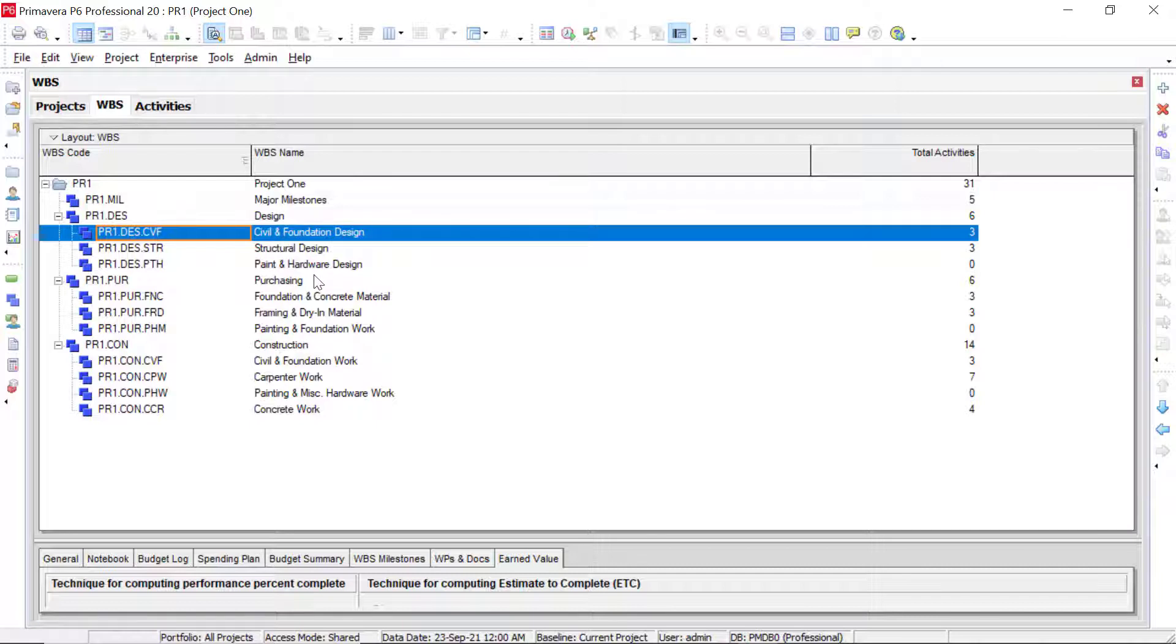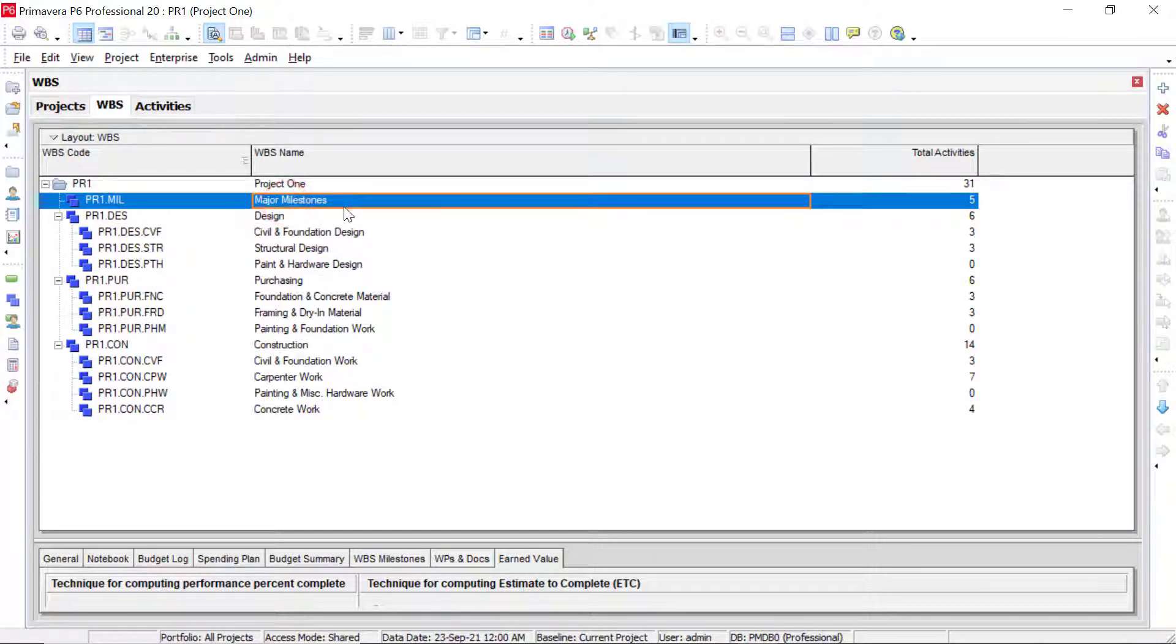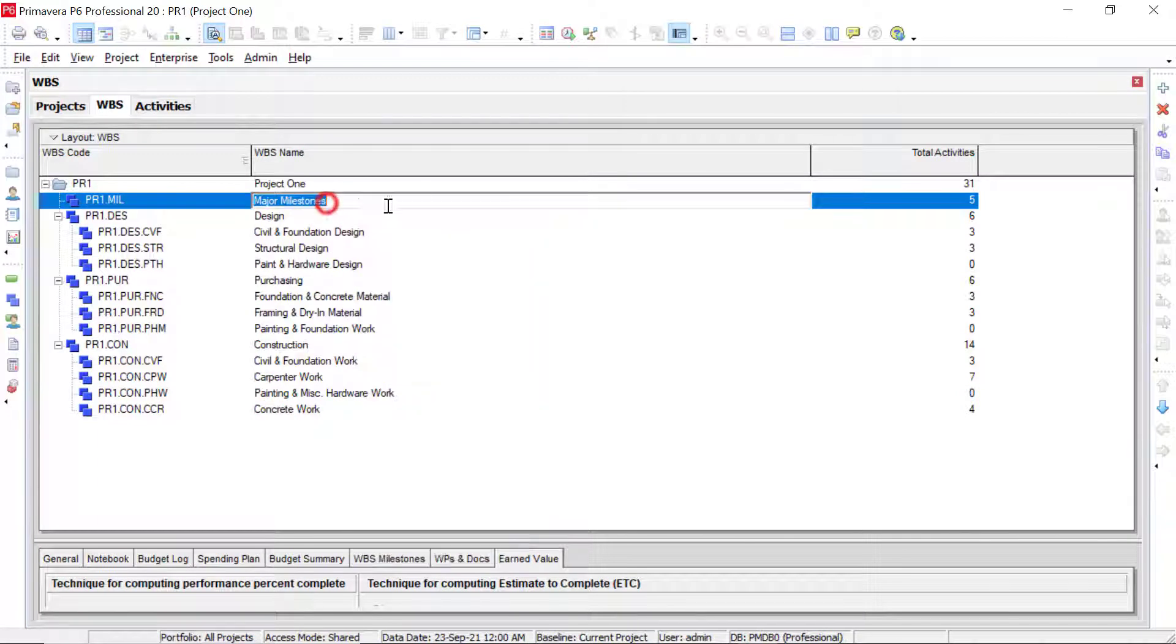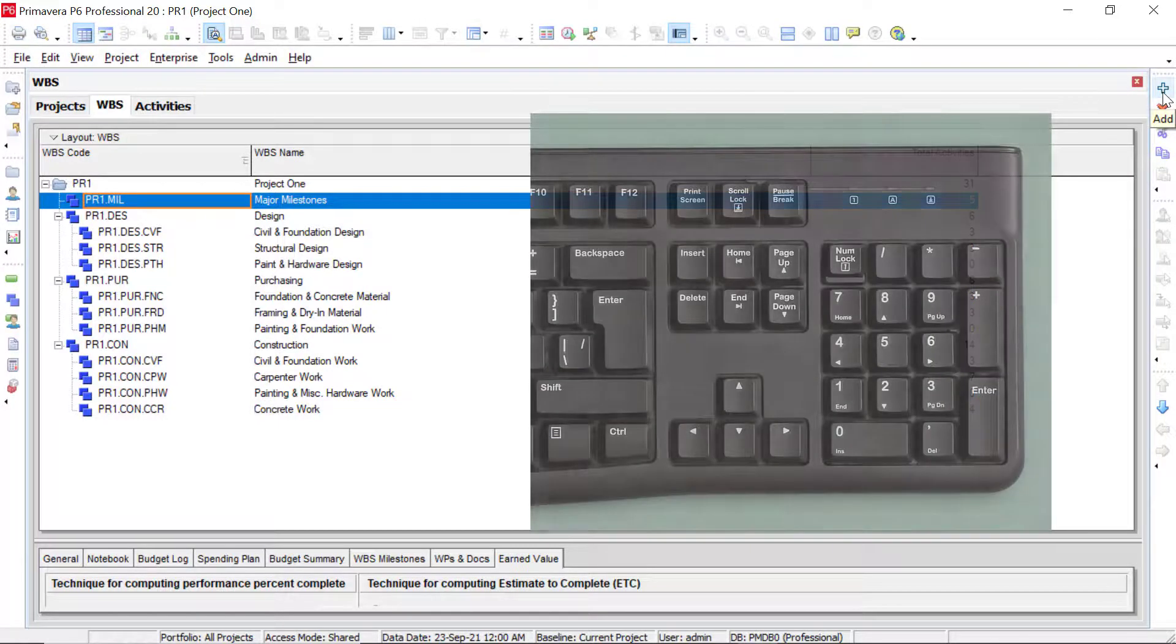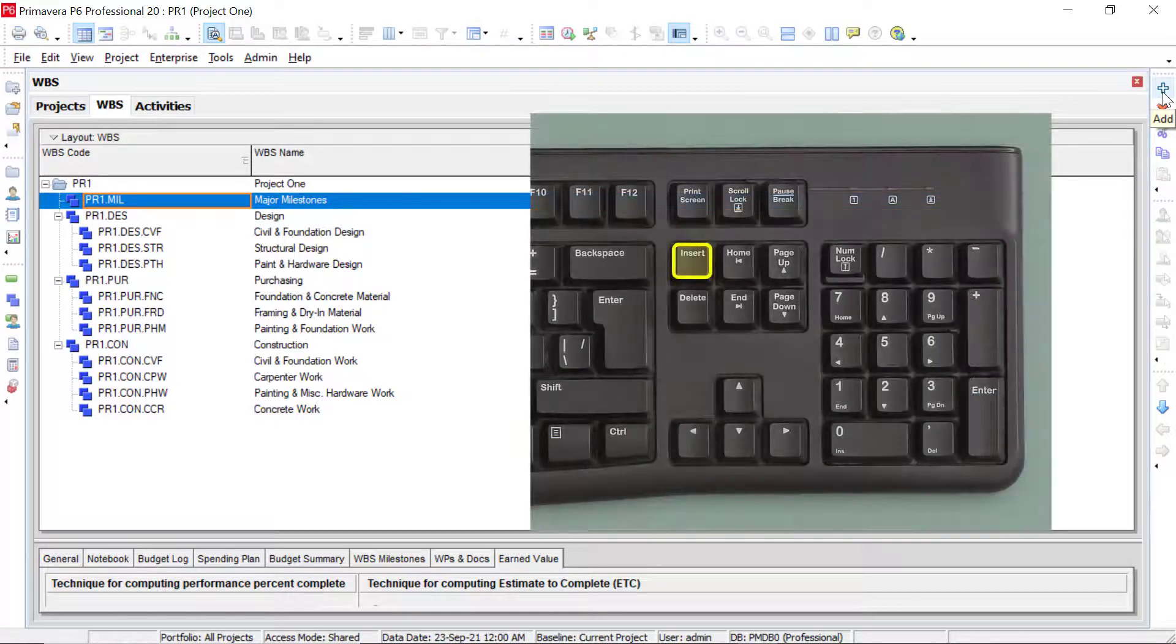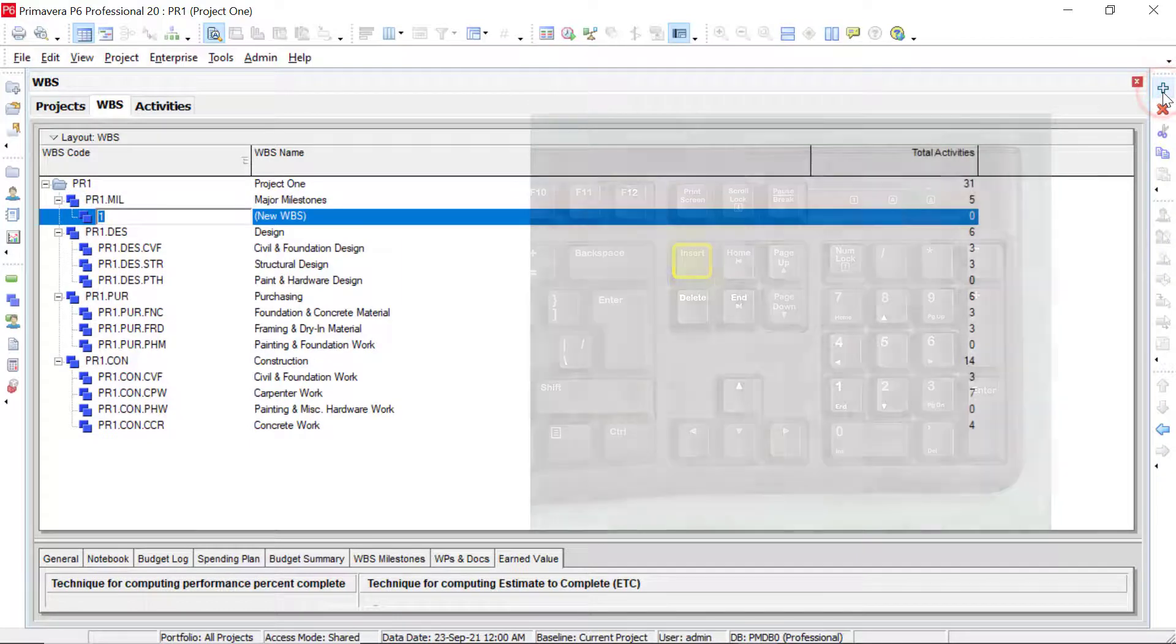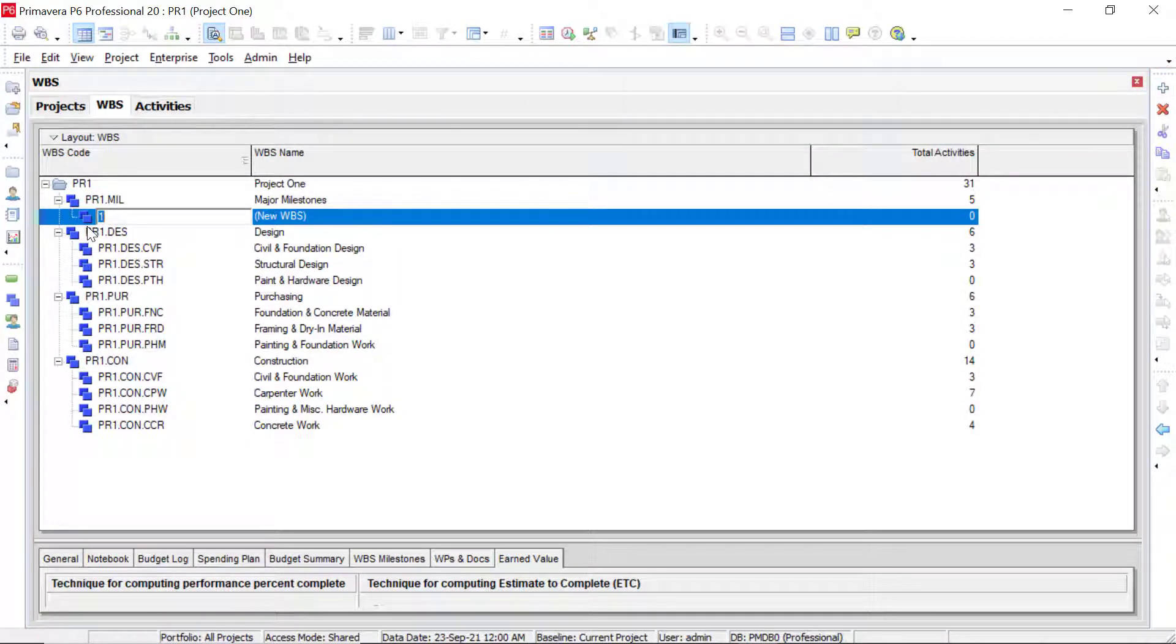So what we'll see is as we're adding in these WBS elements, whatever we are selected on when we add an element, it's going to go to a level underneath that and create a parent to child relationship. So for example, if we click on major milestones, we can right click, select add, we can also click on the plus sign up here, or you can select insert on your keyboard. So if we click add up here, we see that we have an element that was added in.